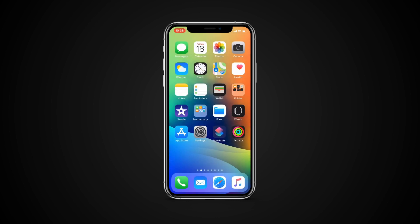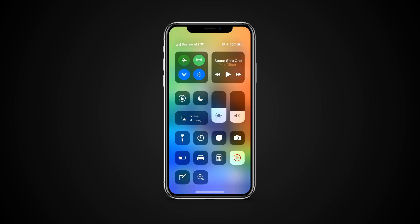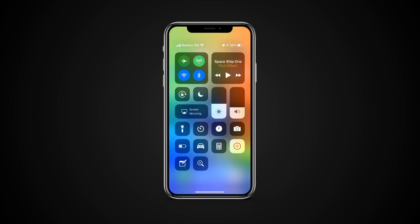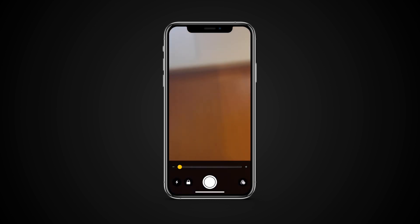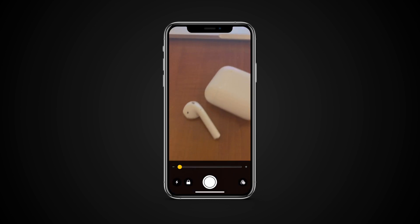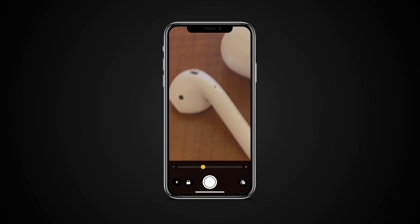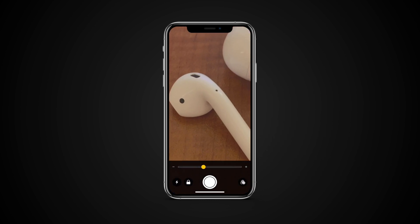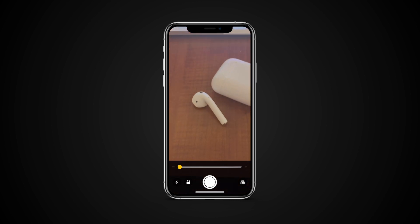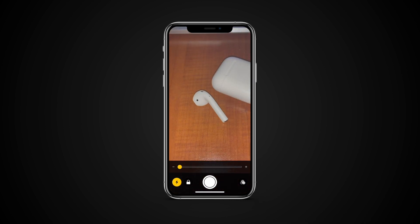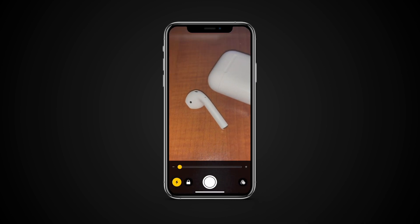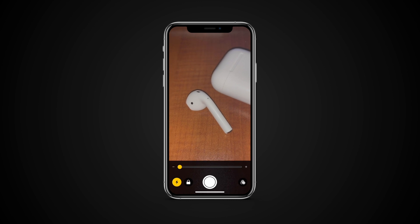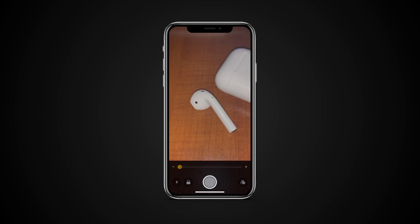Now from anywhere, access the Control Center and tap on the magnifying icon. Here you have the option to change the amount of magnification. The flash icon will turn on the flashlight and the lock icon will lock in the autofocus. The shutter button will take a still image of the screen for you to move or zoom around.